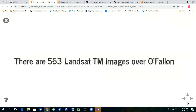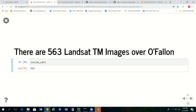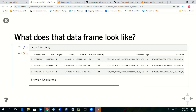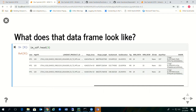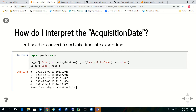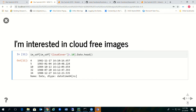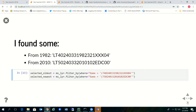The data frame looks essentially like the attribute table of my image service. I can see there are acquisition dates, a cloud cover flag, and more information. I need to do some conversion — I create a new field called 'date' and convert the acquisition date into a datetime object. I'm interested in cloud-free images, so I filter the data frame for cloud cover values less than 10%. After doing that, I found one image from 1982 and one from 2010, selected by filtering my layer.